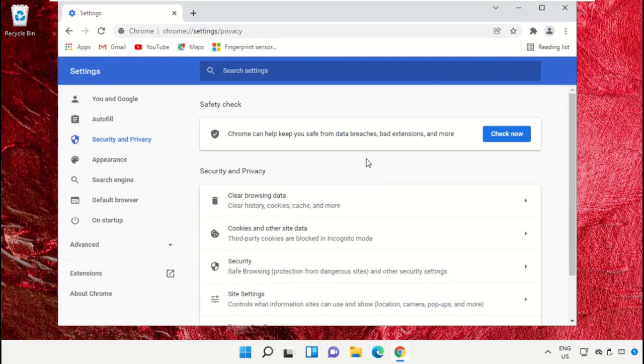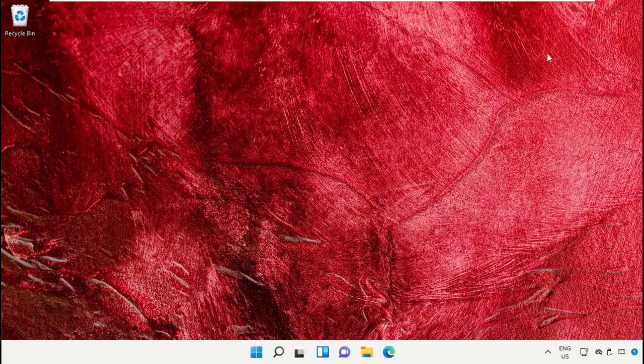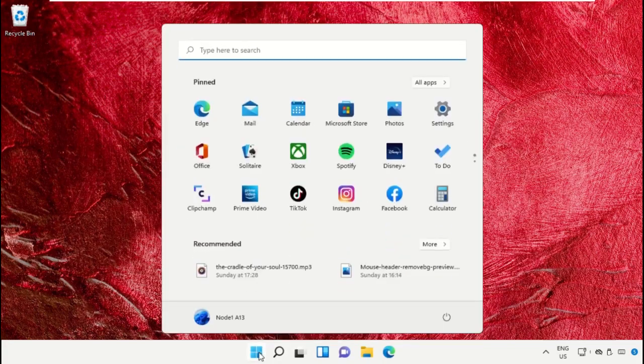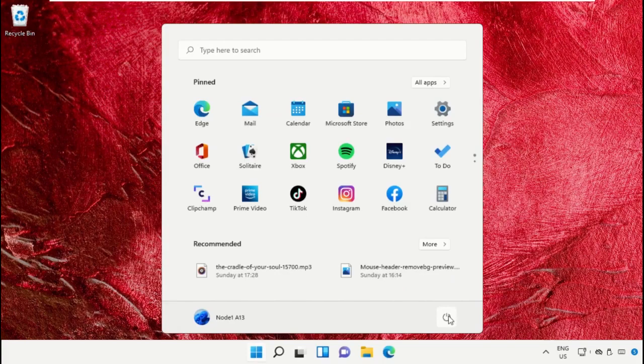Once done, close this window. Finally, restart the system, which is very important. Before you do that, like this video. God bless.